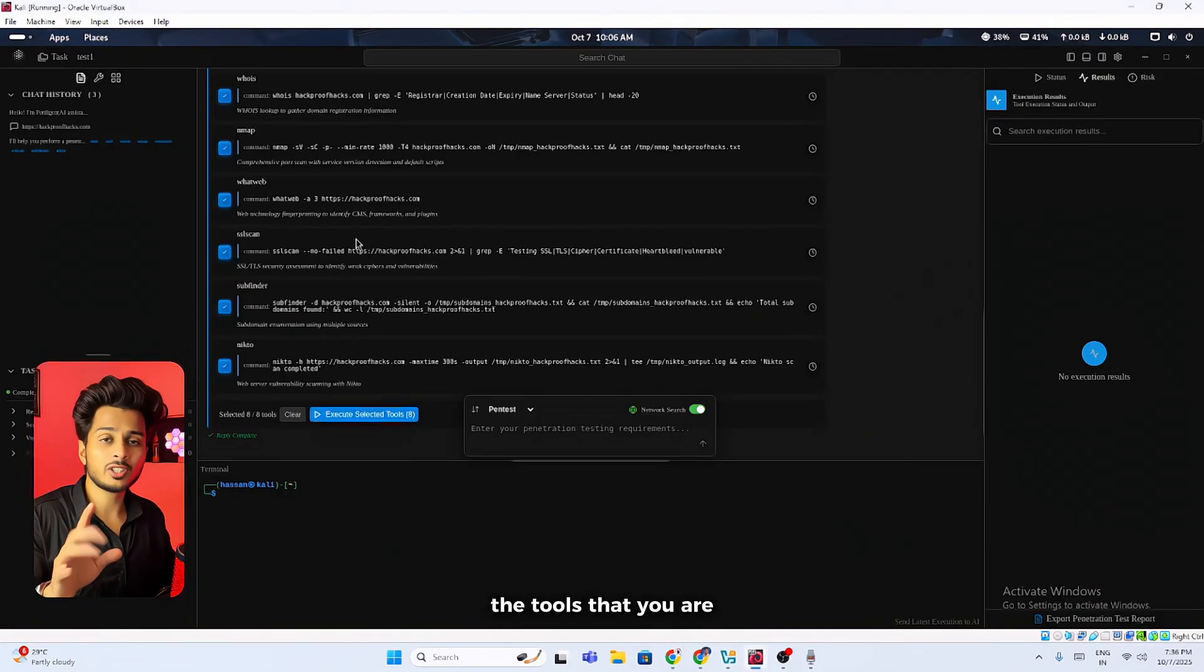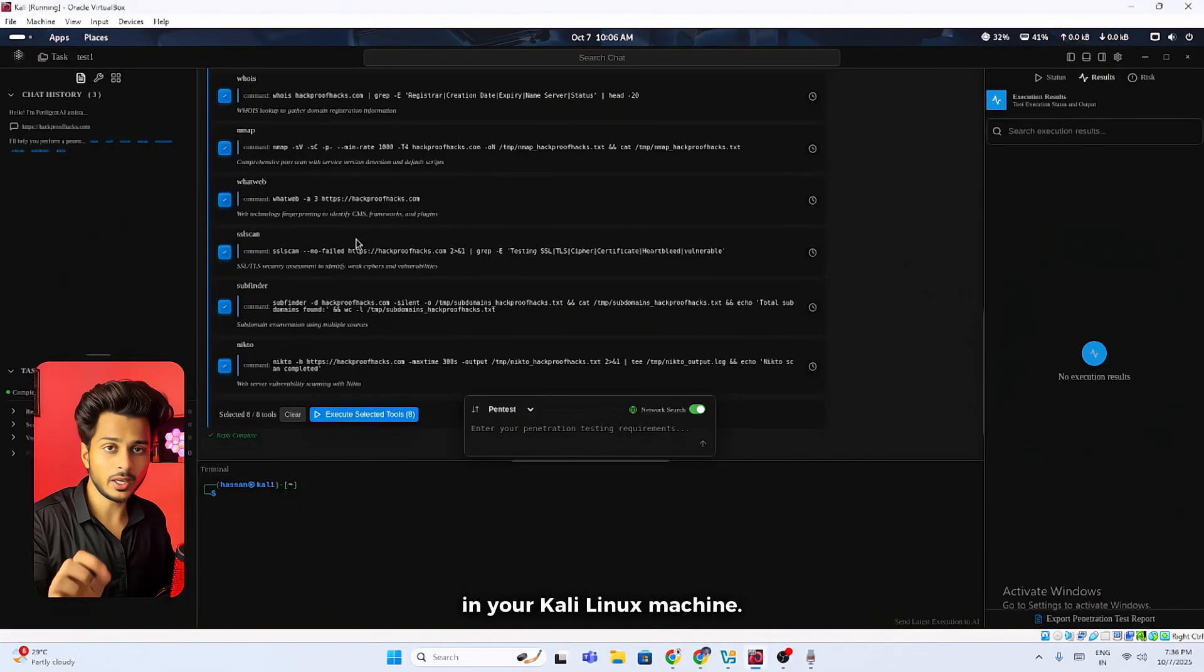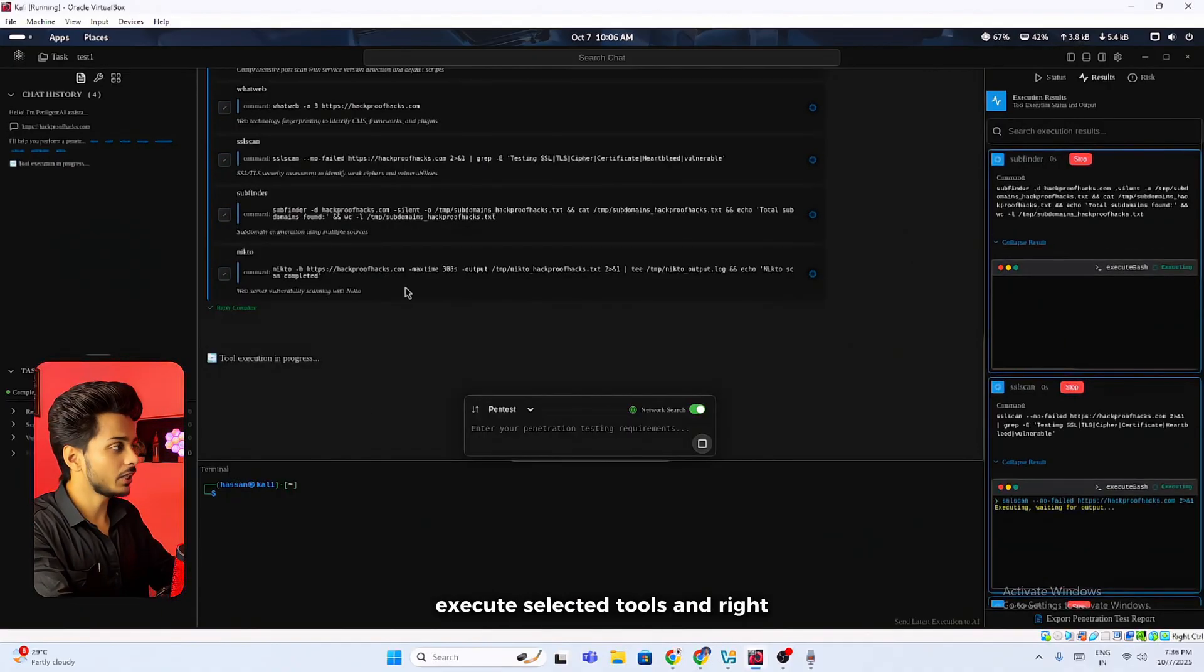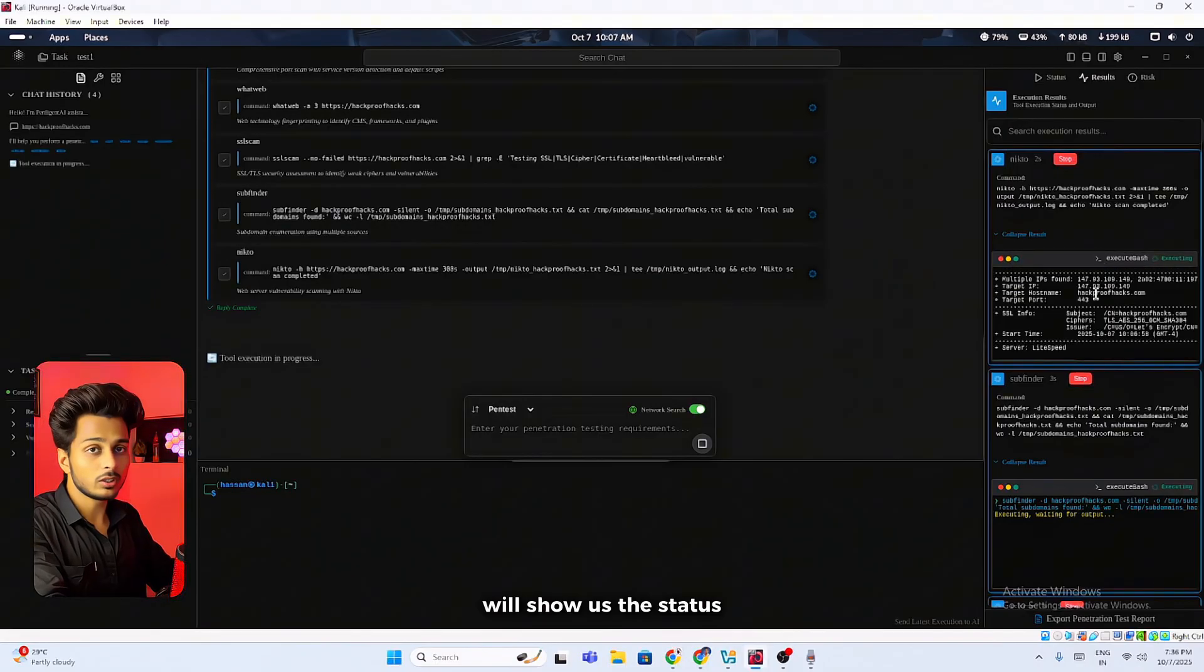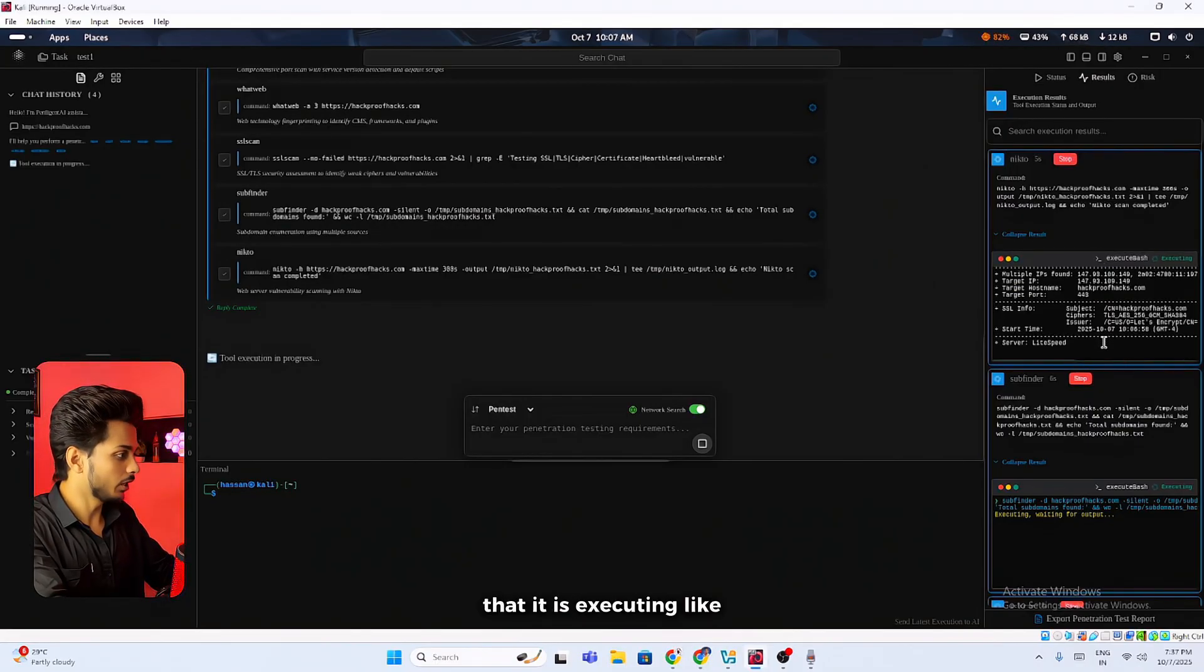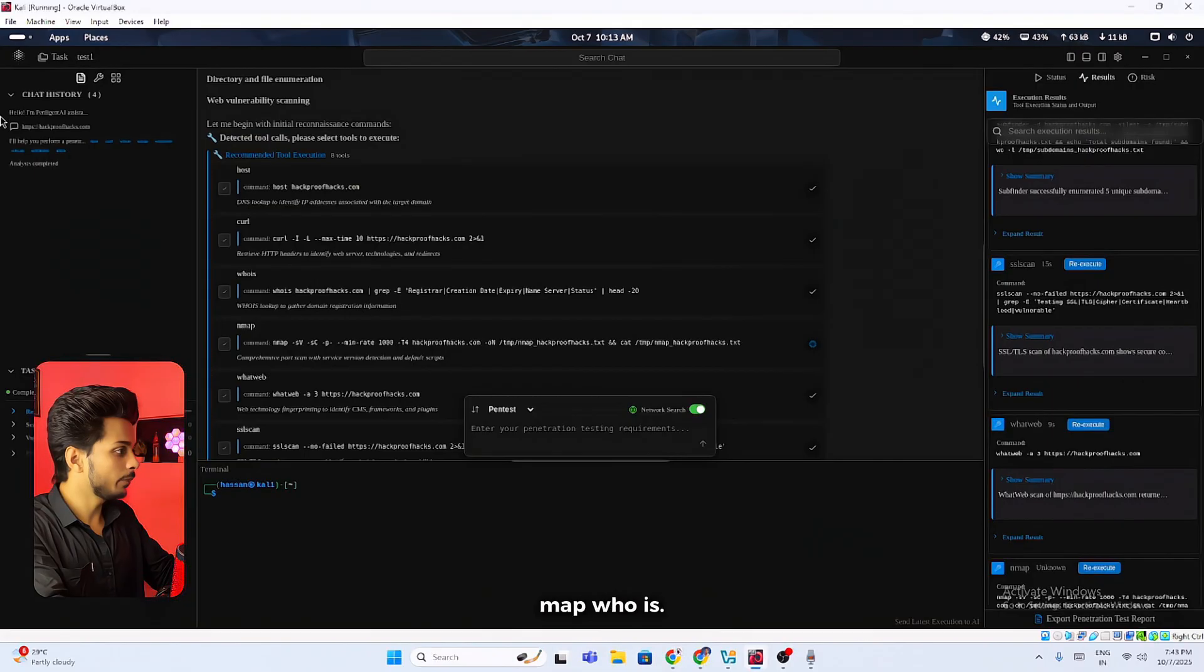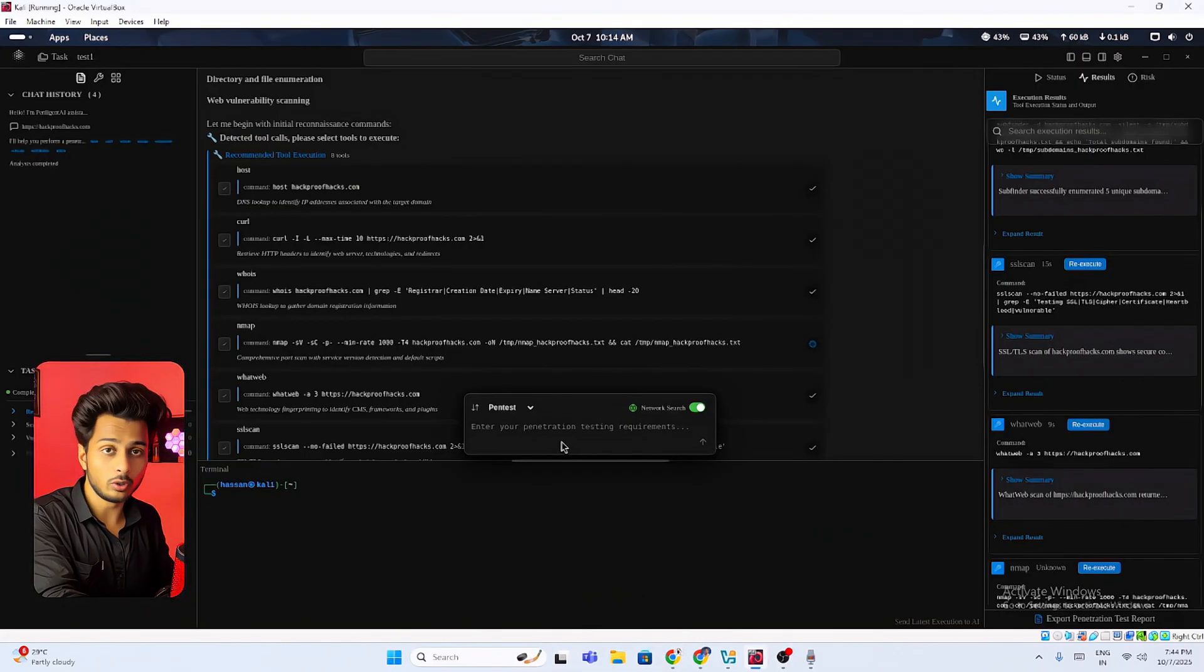Make sure that the tools that you are using should be installed in your Kali Linux machine. I'm clicking on execute selected tools. On the right side you can see it will show us the status of all of the commands that it is executing, like SSL scan, whatweb, nmap, whois. It will do the scan and it is doing all of it automatically on its own.